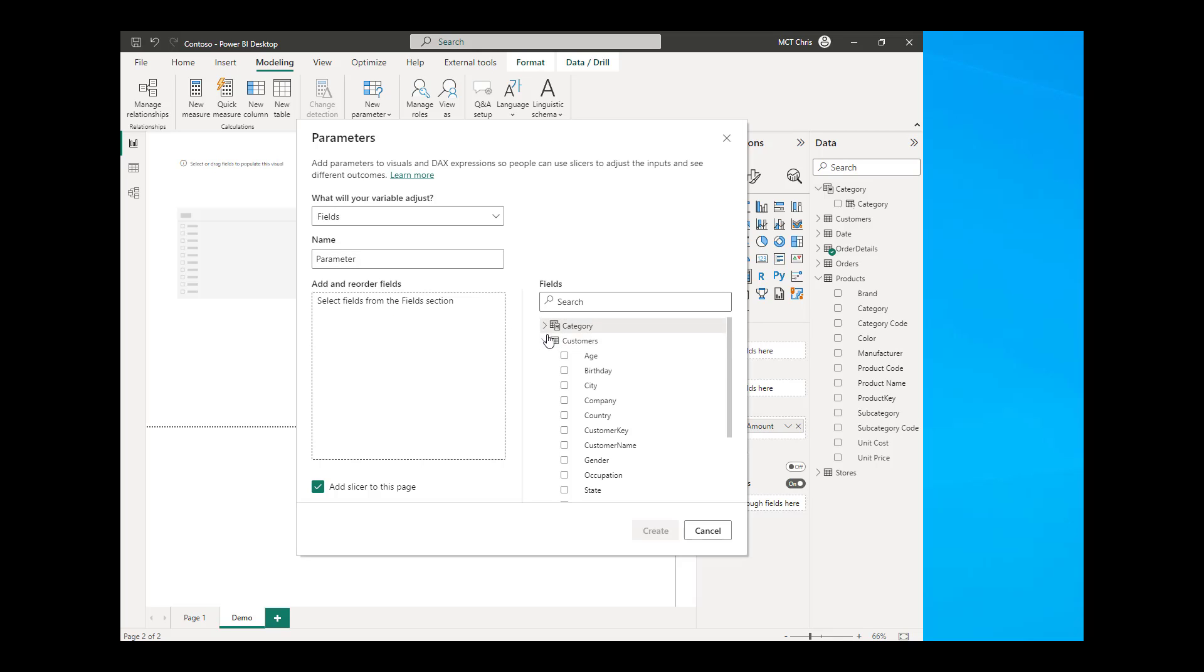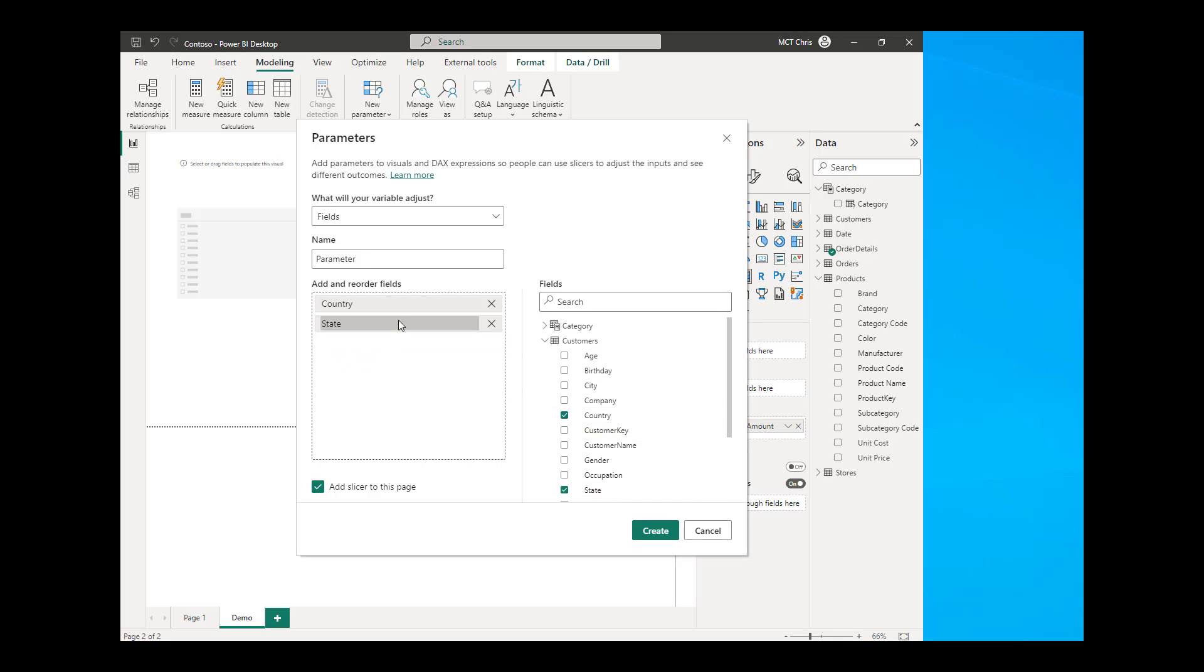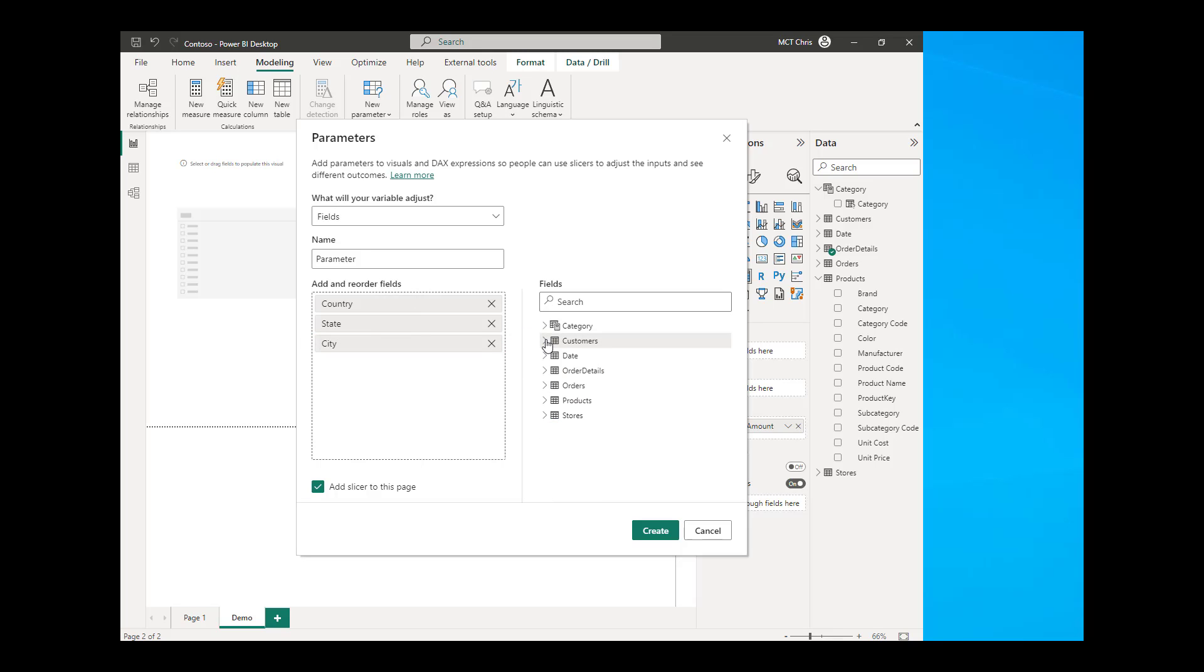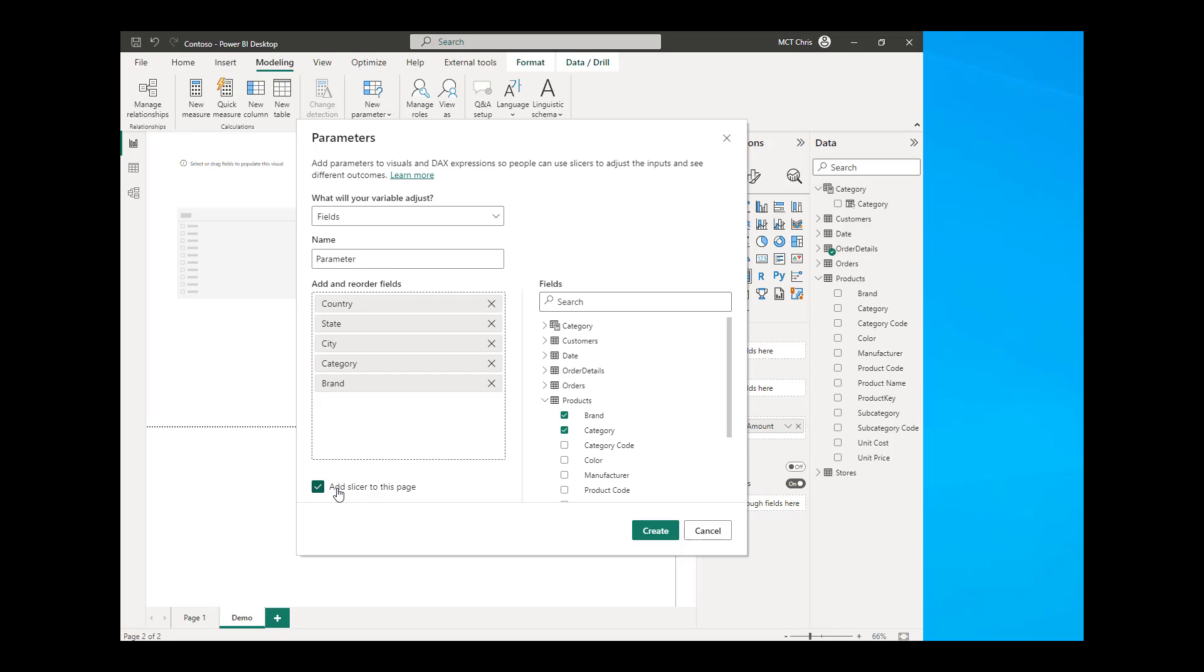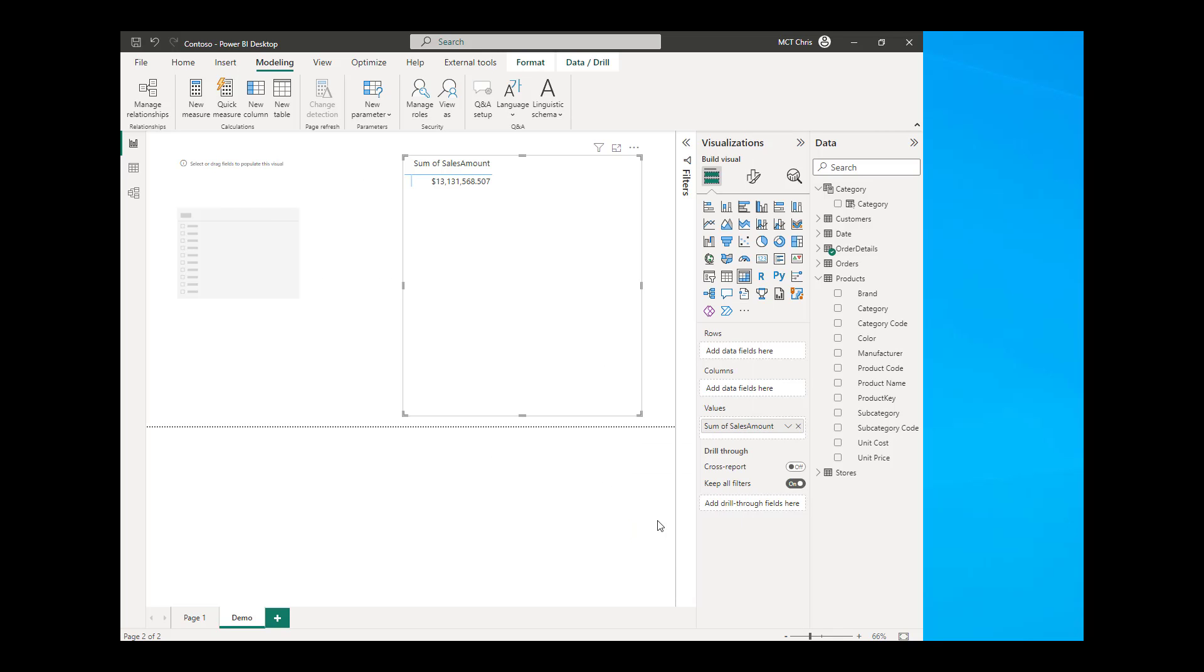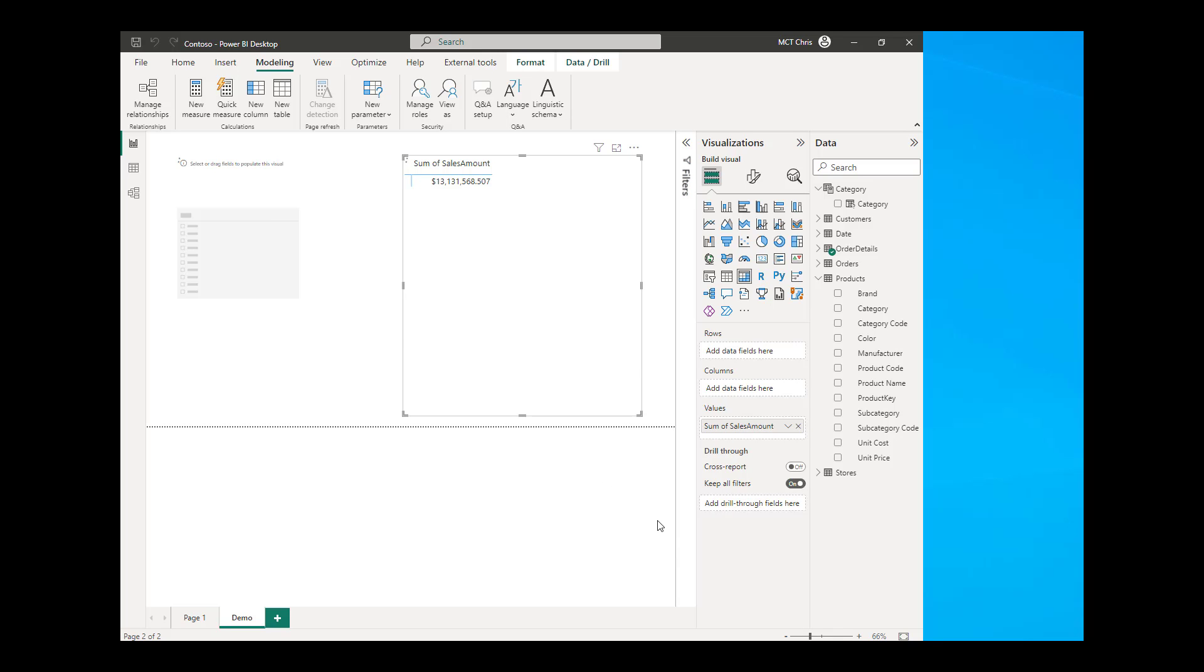So from the customers table, I'm going to drag the country, the state, and I can also drag the city. And from my products table, I'm going to drag the category and also the brand. You will notice that the add slicer to this page is selected, but I'm going to untick that because I have now a slicer in my page. So all I need to do is hit the create button. And that's it.